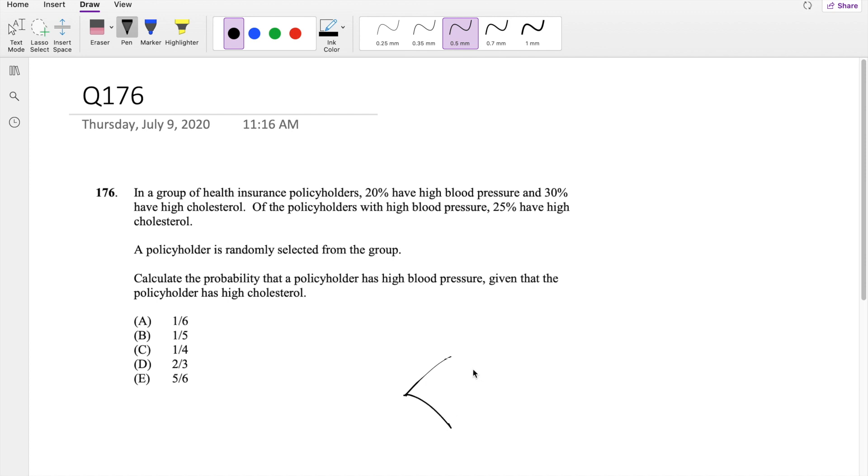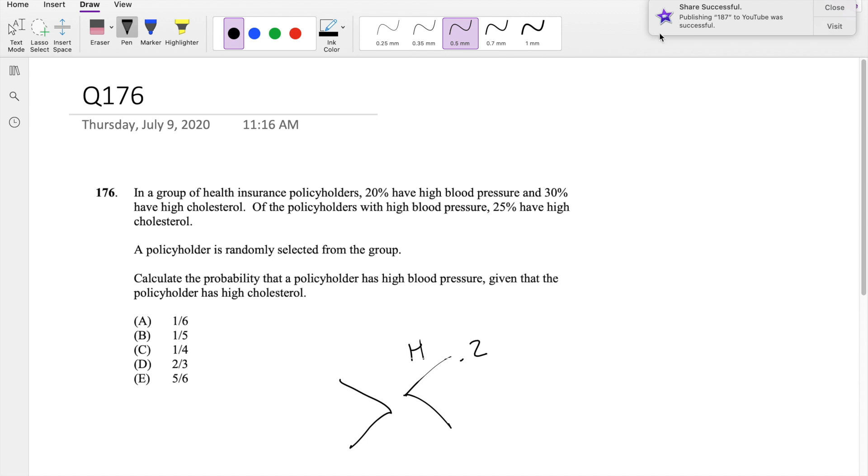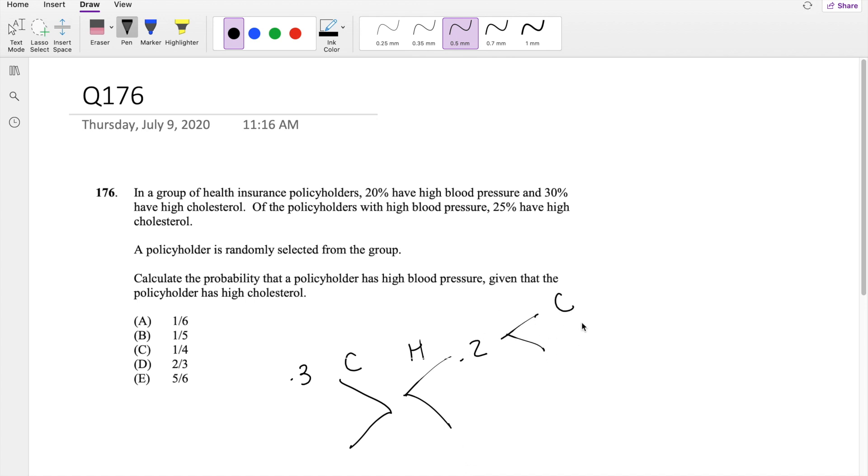So they're saying that 20% have high blood pressure and 30% have high cholesterol. Okay, now those with high blood pressure, 25% have high cholesterol.